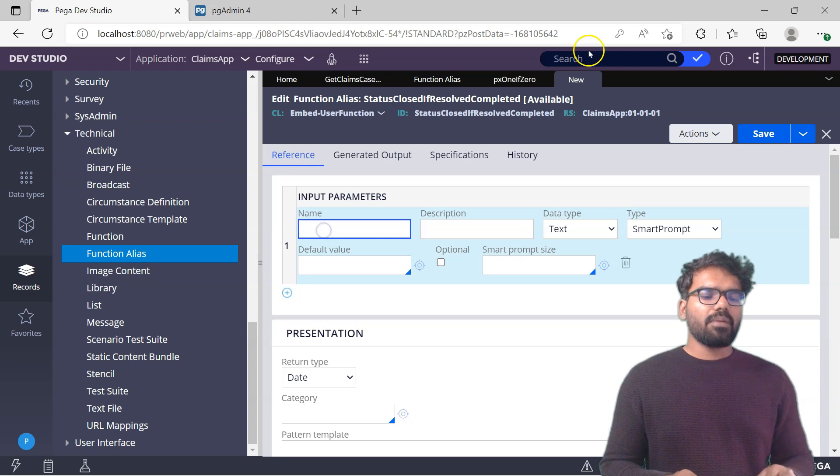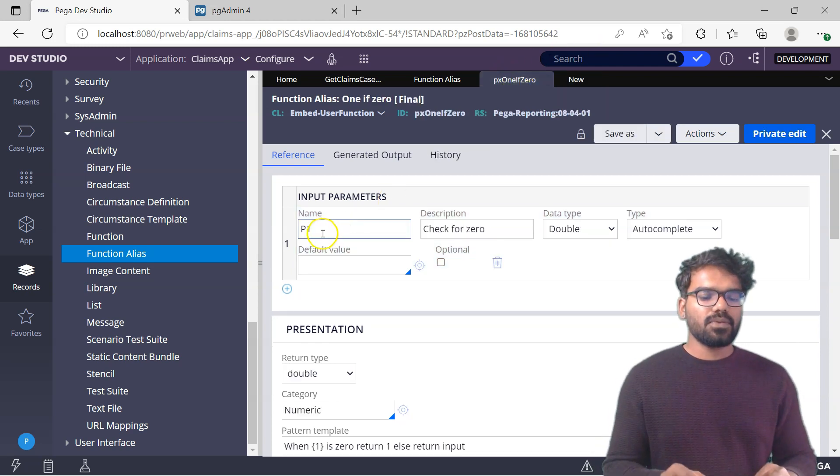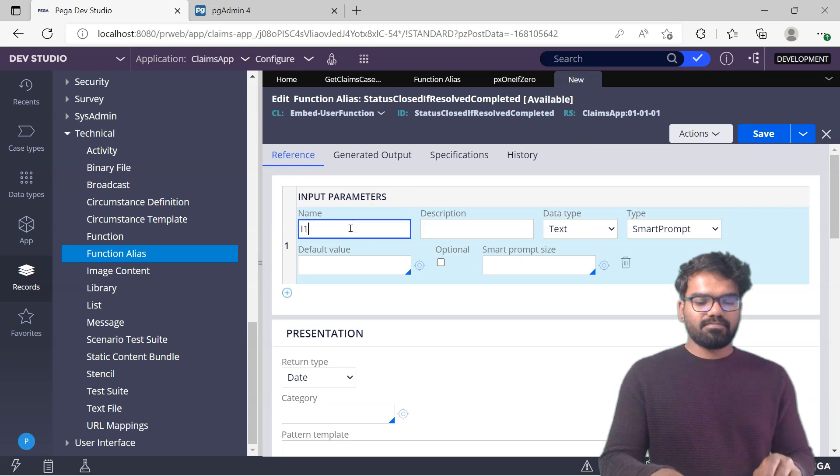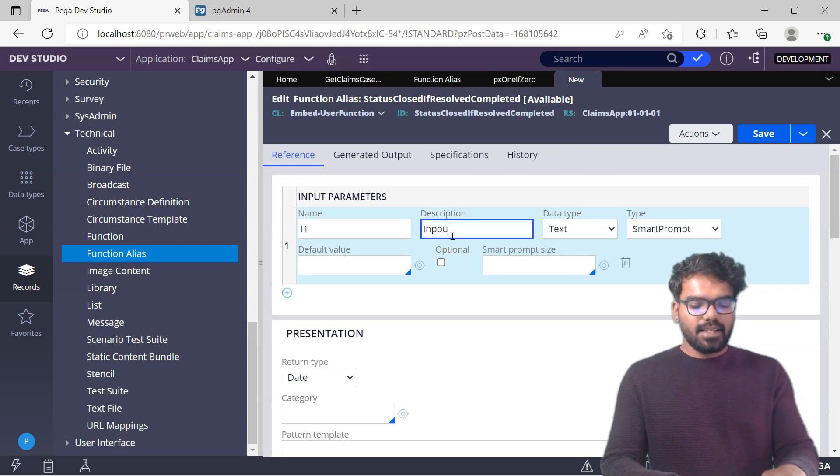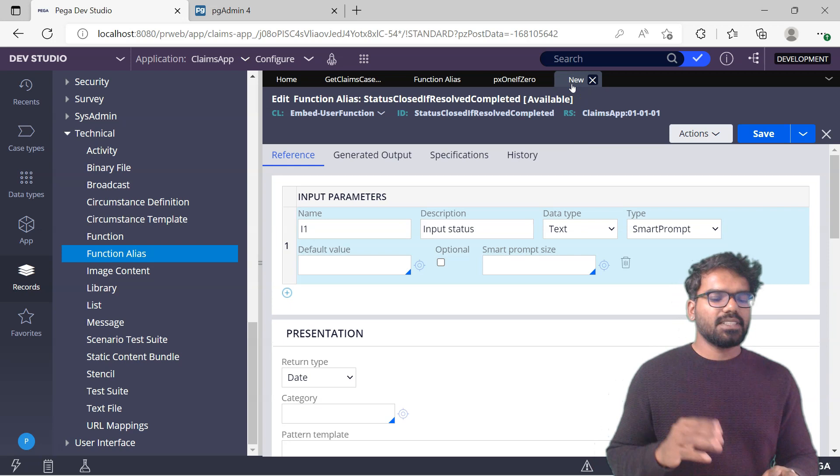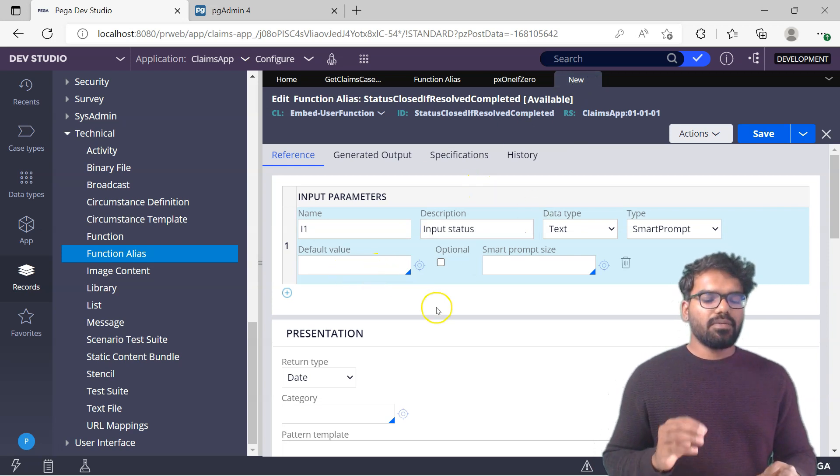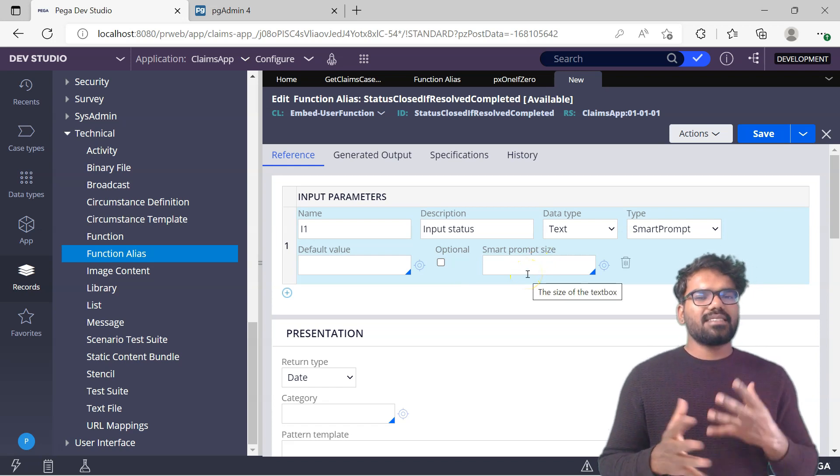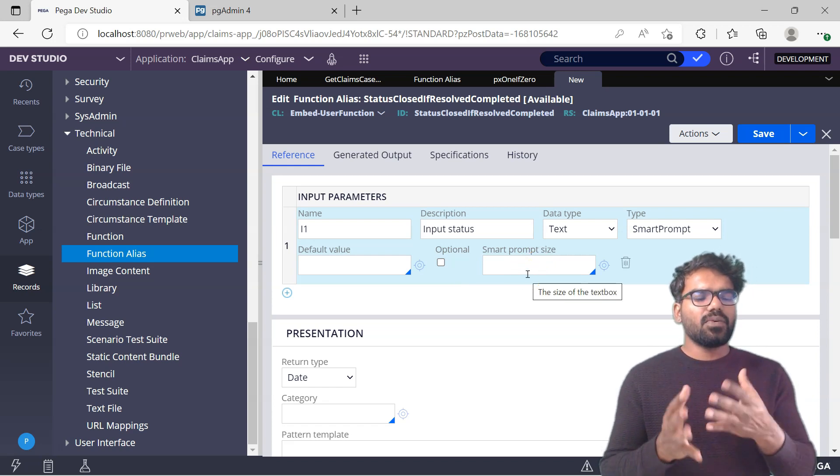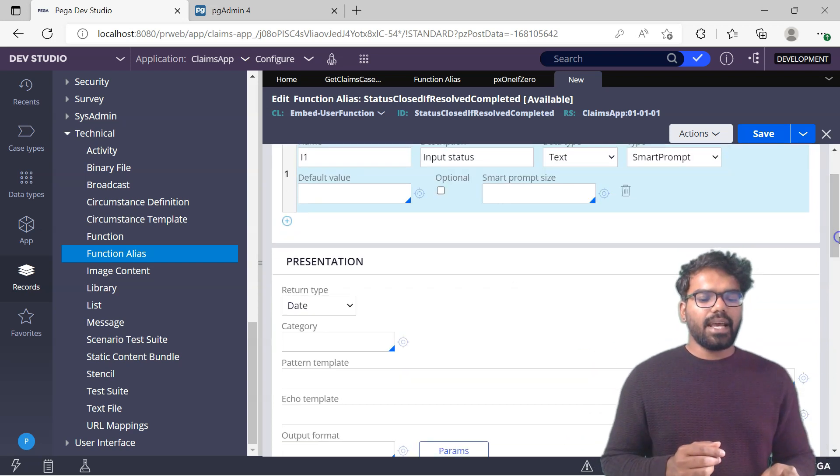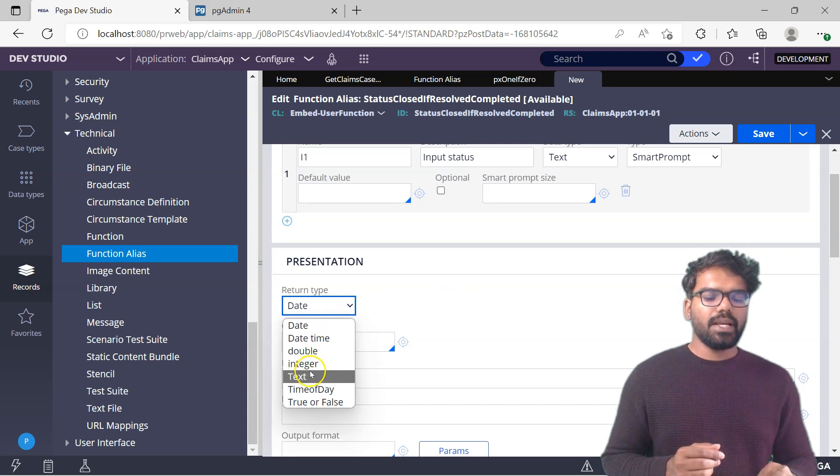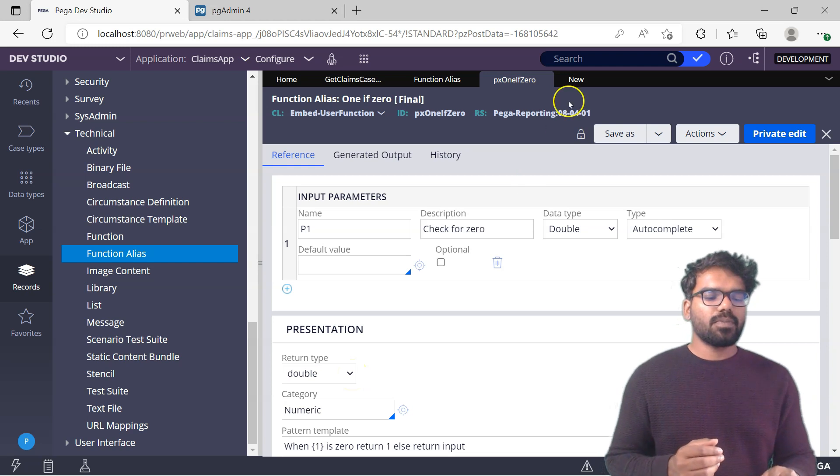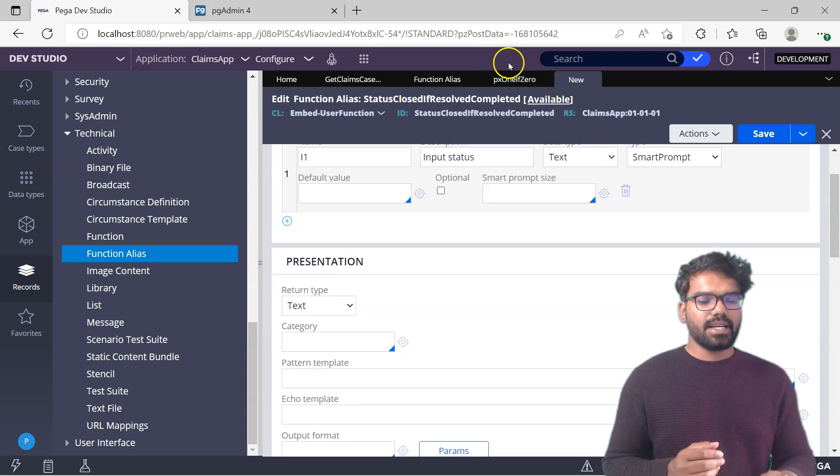Now the input parameter I'm just going to mimic the same. I'm saying like P1 or I can say I1, a little bit different. I1 and I say input status maybe. It can be text. The type can be autocomplete, it's fine. Default value I don't need to have. Optional - it's not optional, definitely you need to give mandatory. Prompt size is basically when you get the data, you can provide some kind of prompt size. That is not needed. The return type, definitely it's going to be text. Here I think it's double because 0 and 1 are double. But for us it's going to be status. I'm going to create it as text.